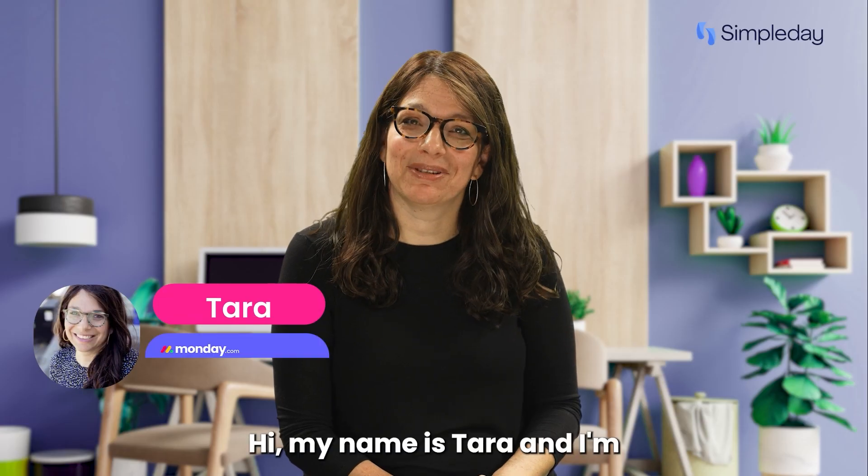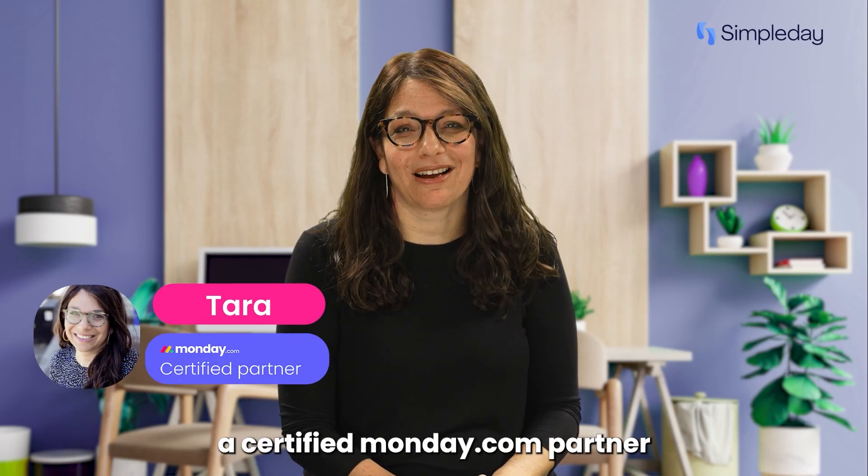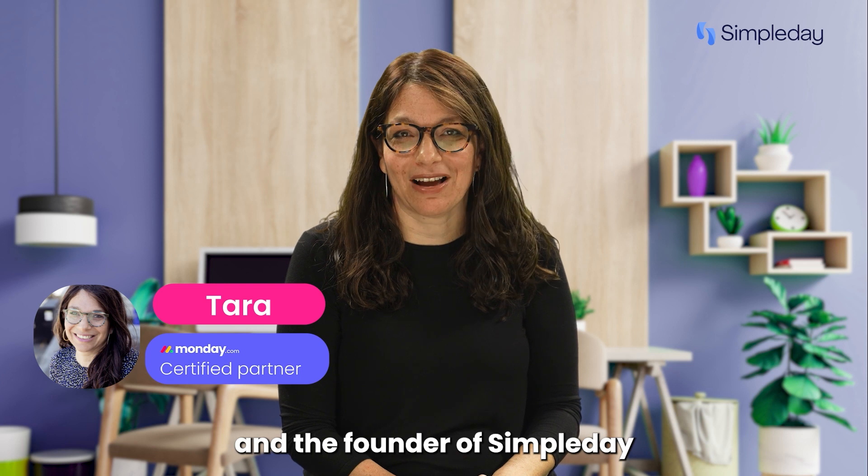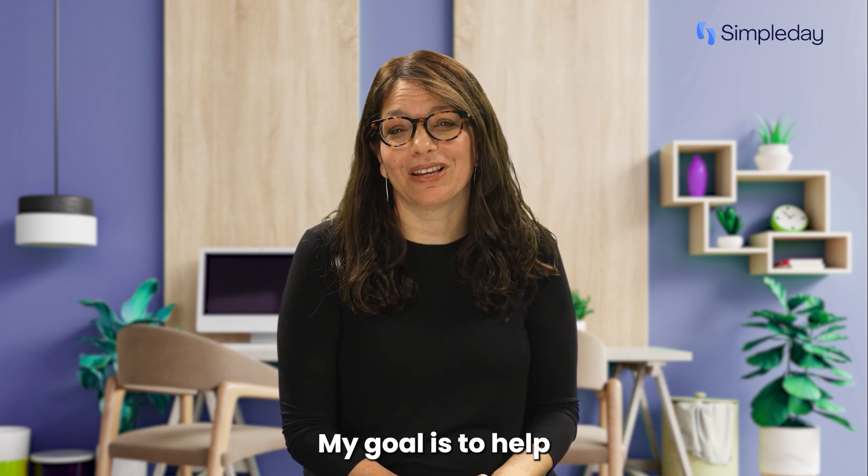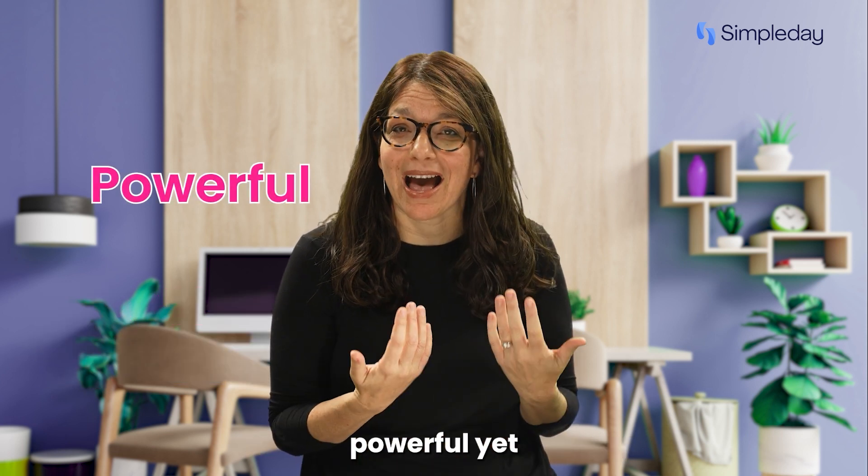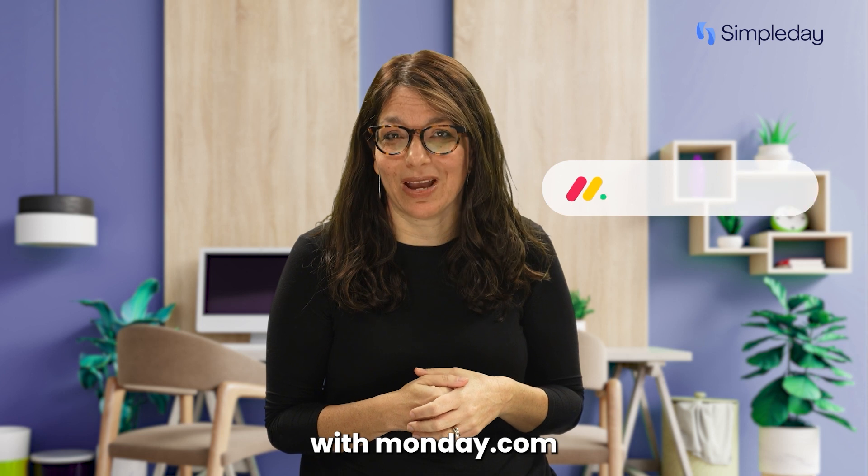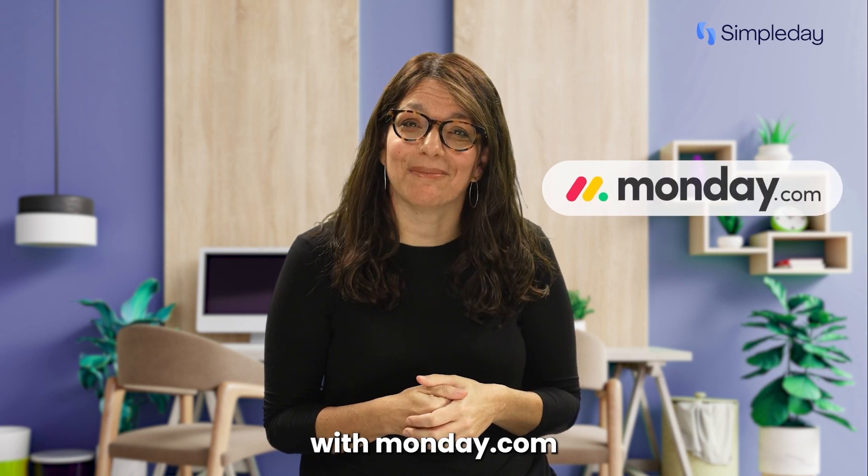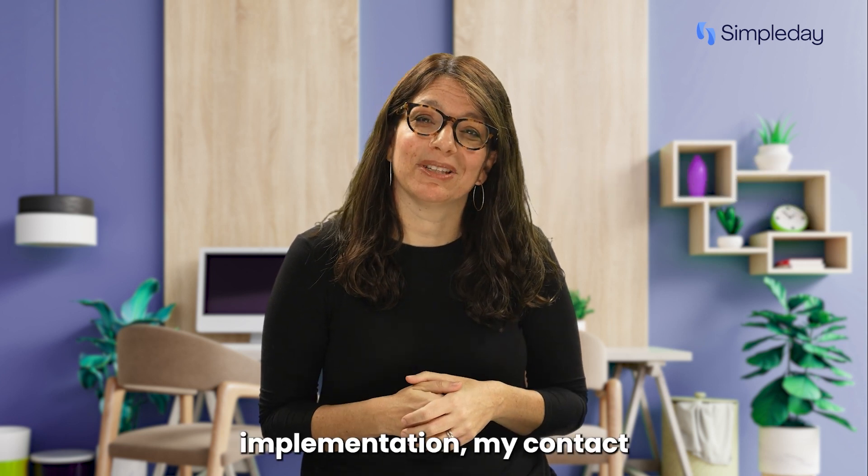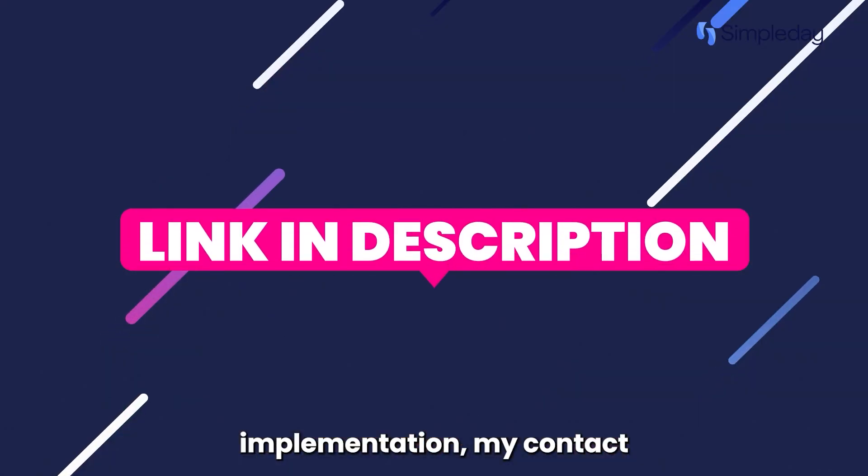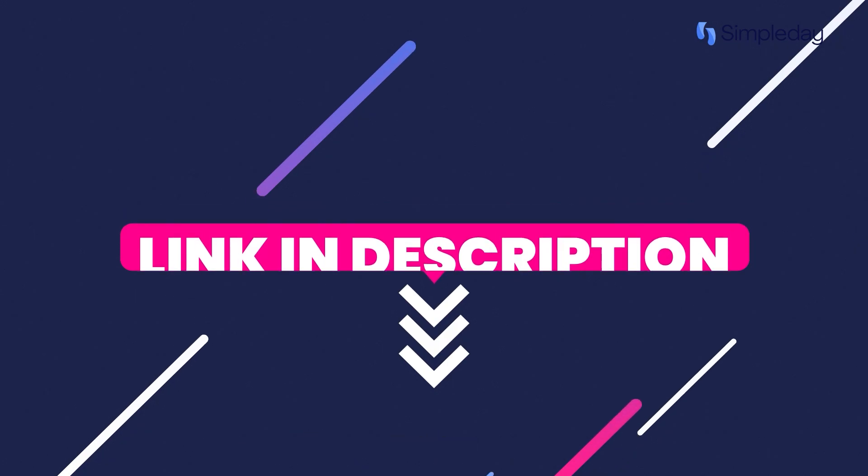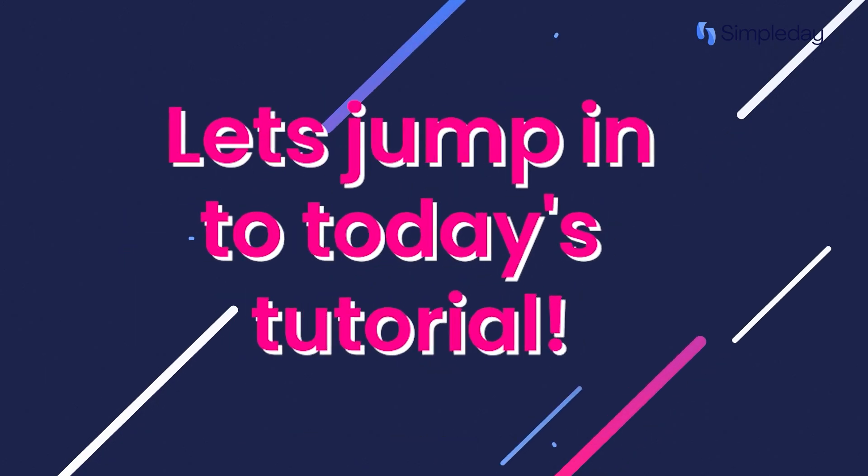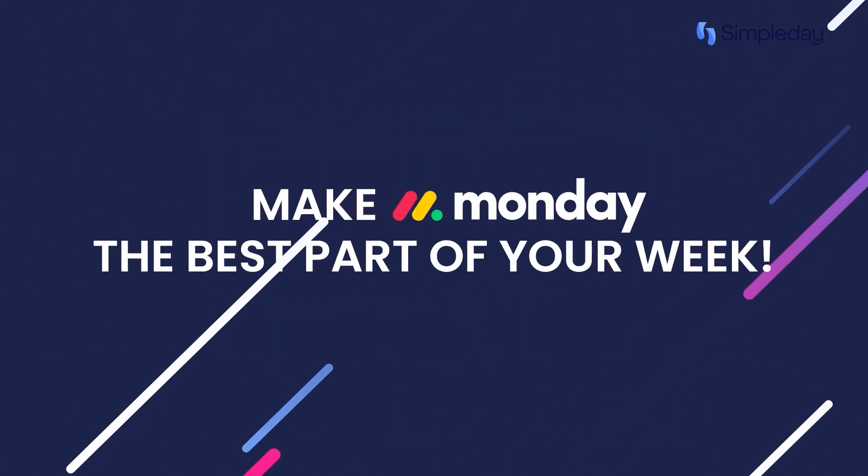Hi, my name is Tara and I'm a certified Monday.com partner and the founder of Simple Day. My goal is to help you build powerful yet simple workflows with Monday.com. If you need help with a custom implementation, my contact details are in the description below. Let's jump into today's tutorial and make Monday the best part of your week.